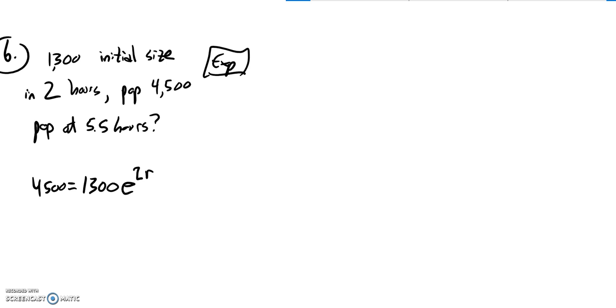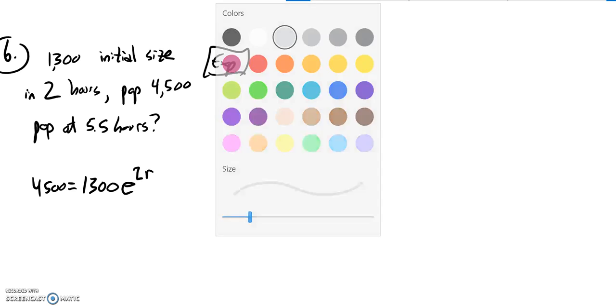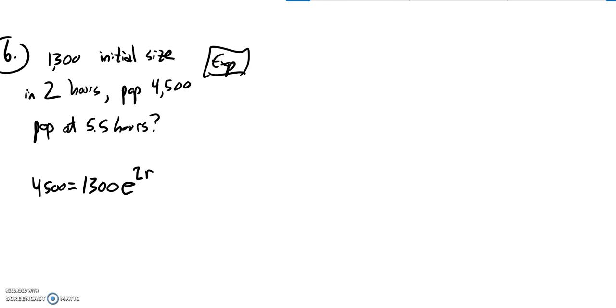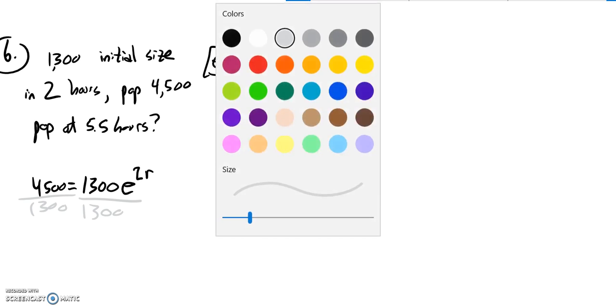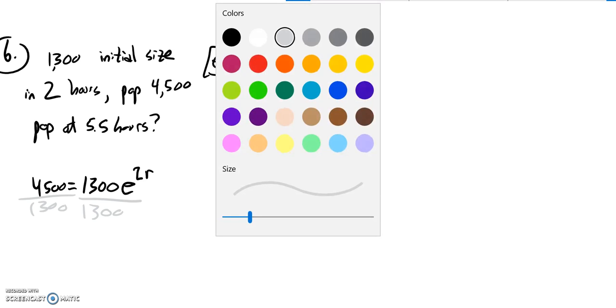So what I'm going to do right now is figure out what that actual rate is. How fast is it? What's the relative rate for its growth? So I'm going to divide both sides by 1,300, solving for R.